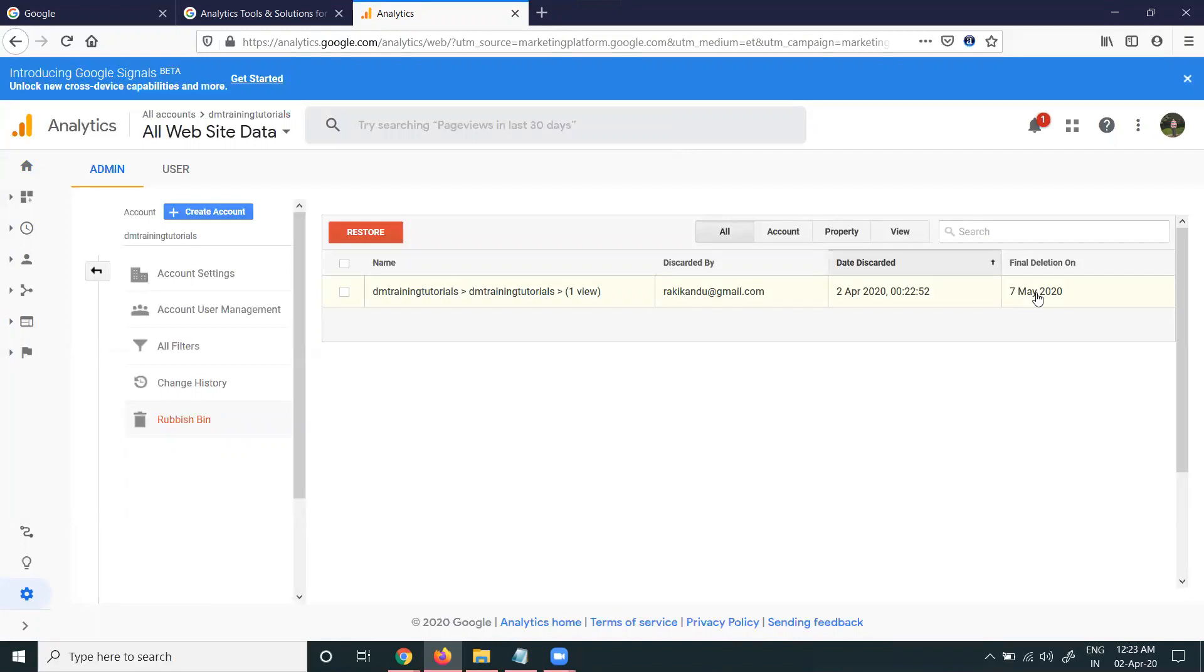They give a certain time to deactivate the URL. In the Google Analytics option, anytime we can restore during that time. The final delete is on 7th May 2020, so you have to wait this time to delete the complete website from Google Analytics. This will be more than a month.